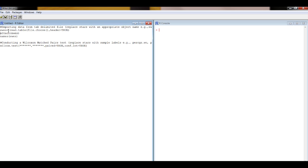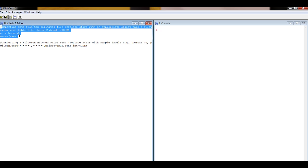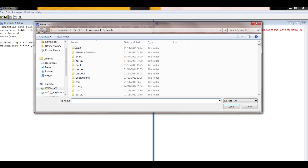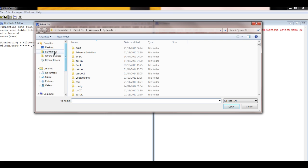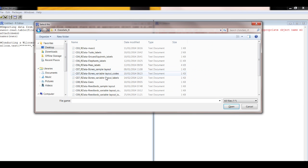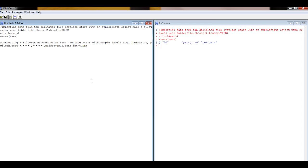So let's highlight that and run it — Control R. Navigate to where you keep your data. And you can see that it's printed out the column labels up here. These are the two that we're interested in. So we can now go to the bit of code that actually does the conducting of the test, and we put the labels in here, just as they appear on the right-hand side.